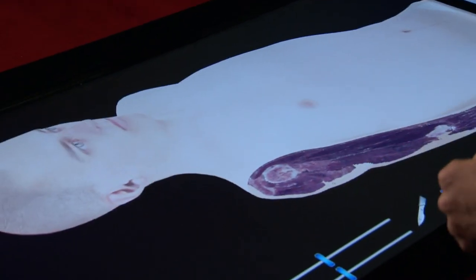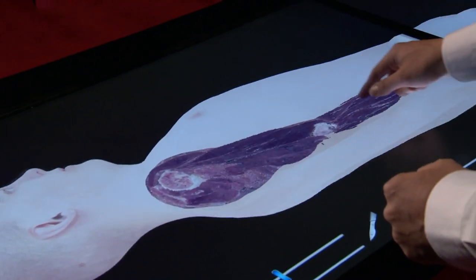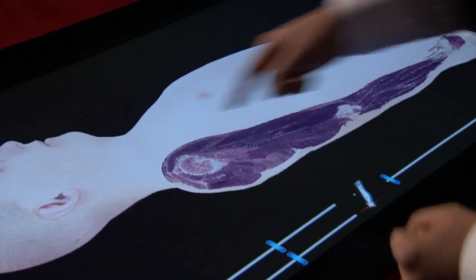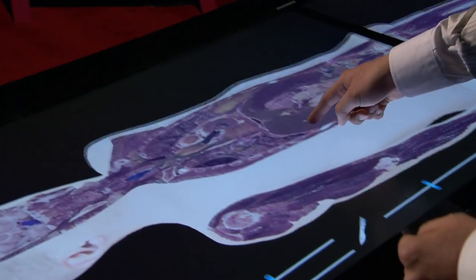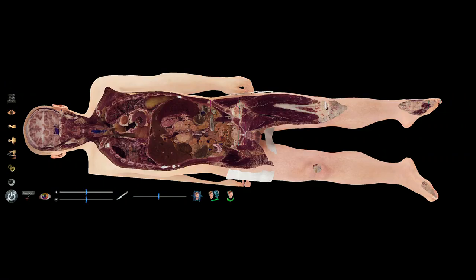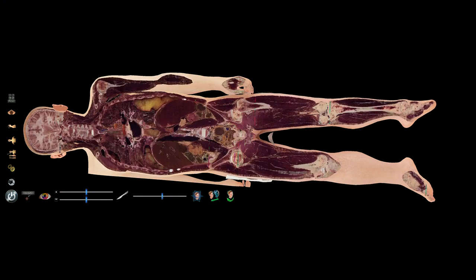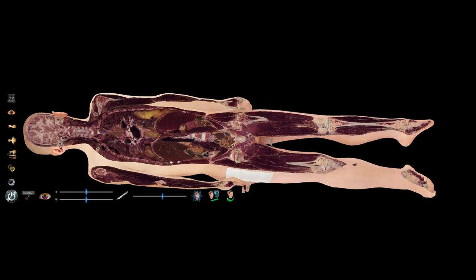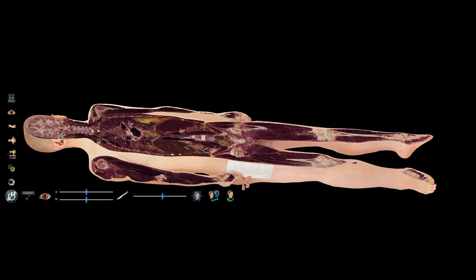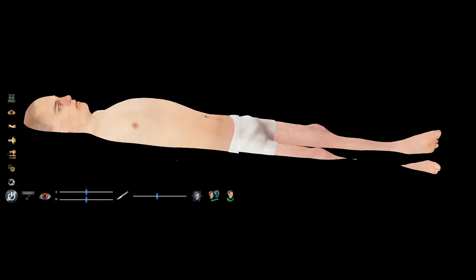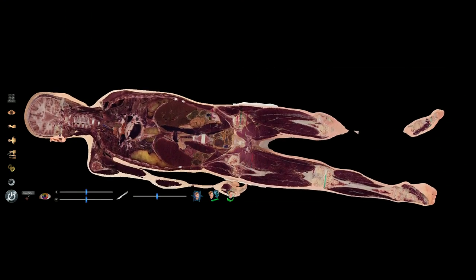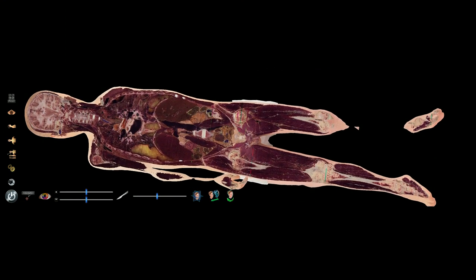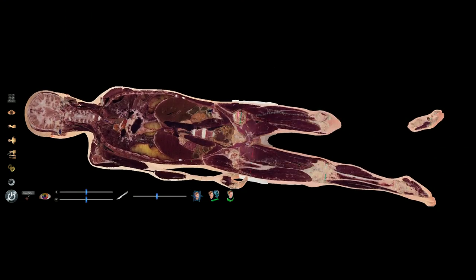I'm going to do another cut — right there. It shows a lot of internal structures. And if I want to see the back side, I can flip and see from behind, like this.